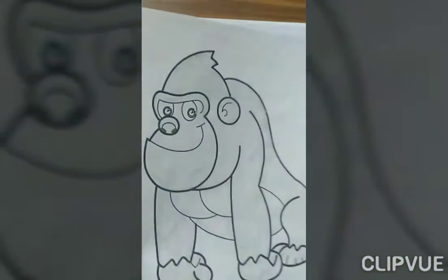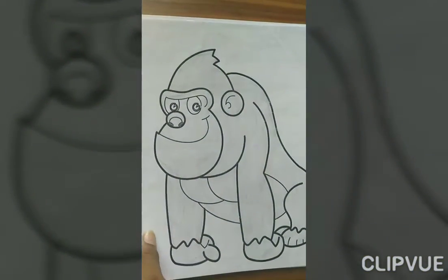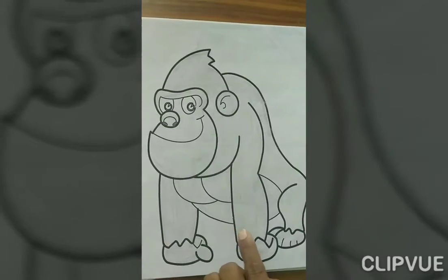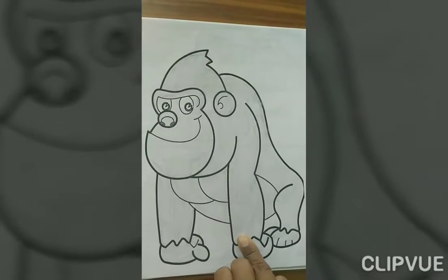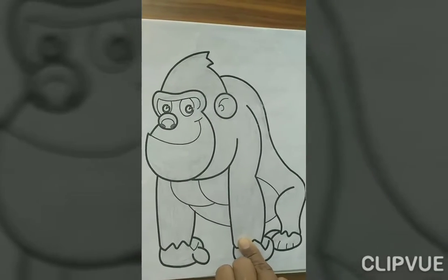What is this? Gorilla. What is this? Gorilla. What is this? Gorilla.